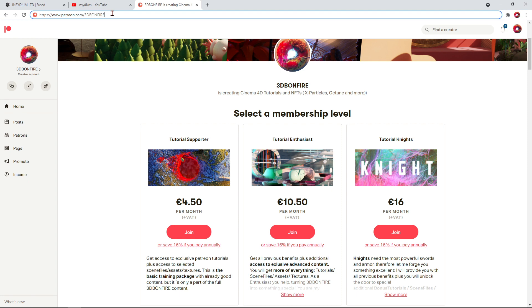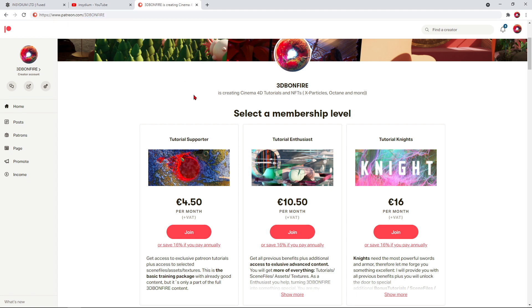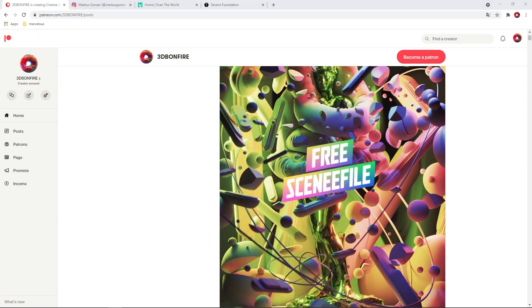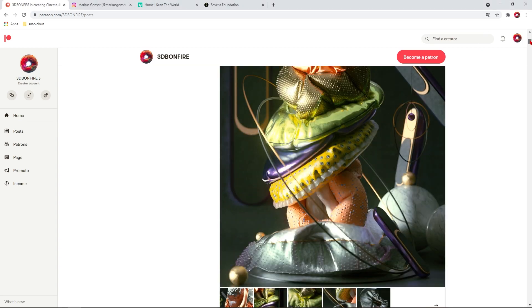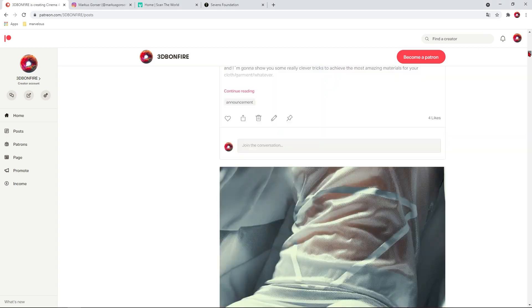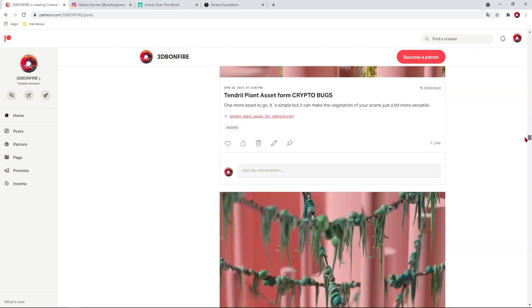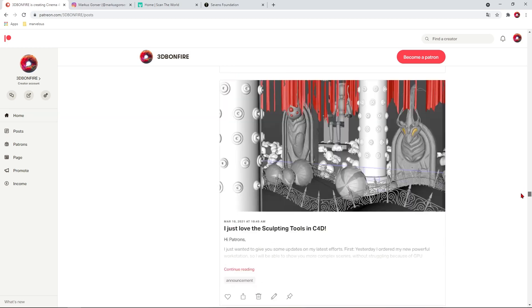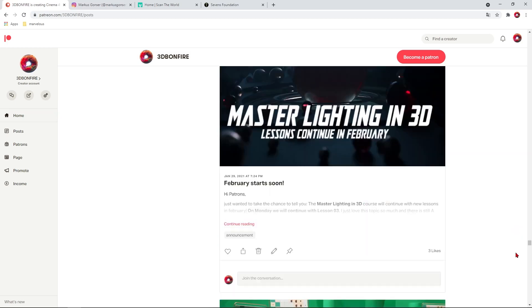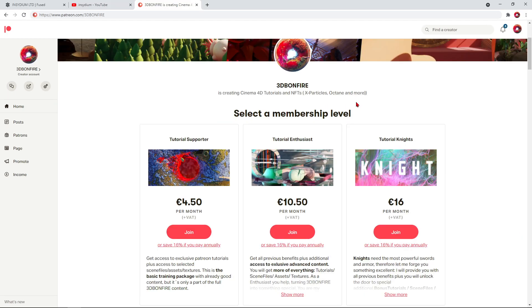Just a quick advertisement for my Patreon, 3D Bonfire. This is the place where you will find a lot more quality training on X Particles, Octane, and Cinema 4D. If you still don't have enough, you should check this place out.